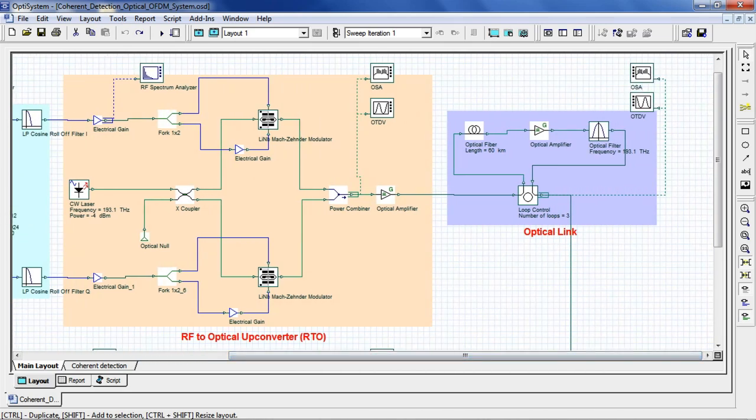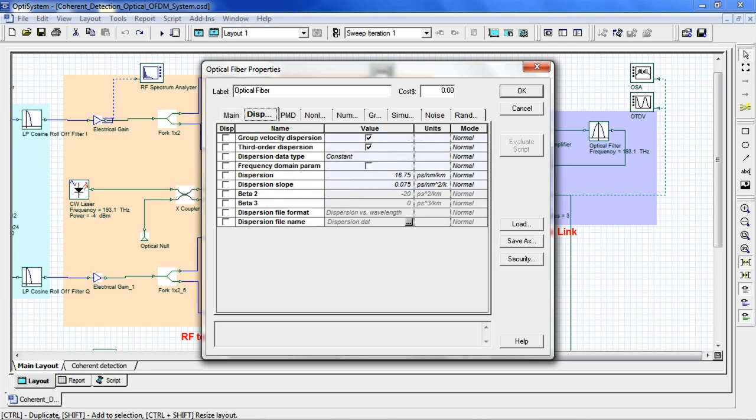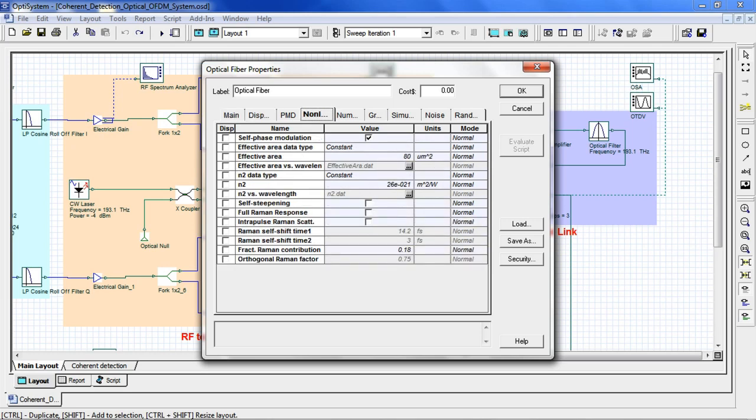Now we come to our optical link. The number of loops can be configurable if you want to increase the propagation length of the optical fiber. If we go into our single mode fiber, we can set the length, attenuation, choose which dispersion parameters we'd like to set, along with any nonlinear parameters.